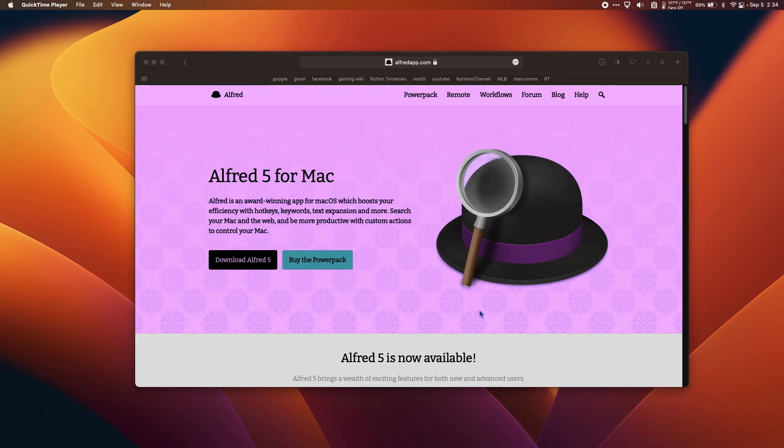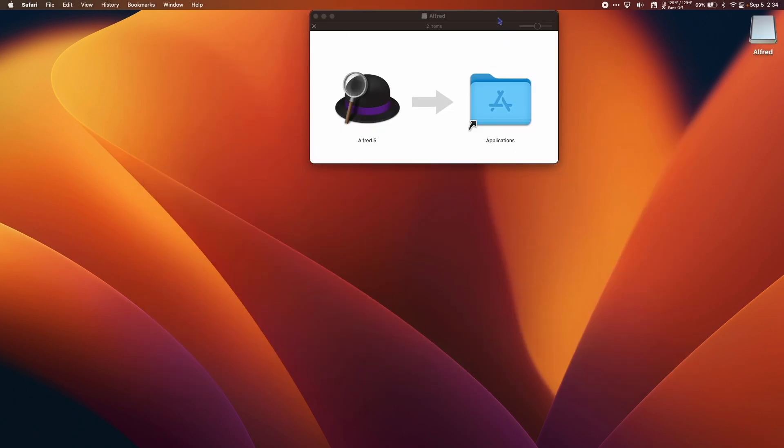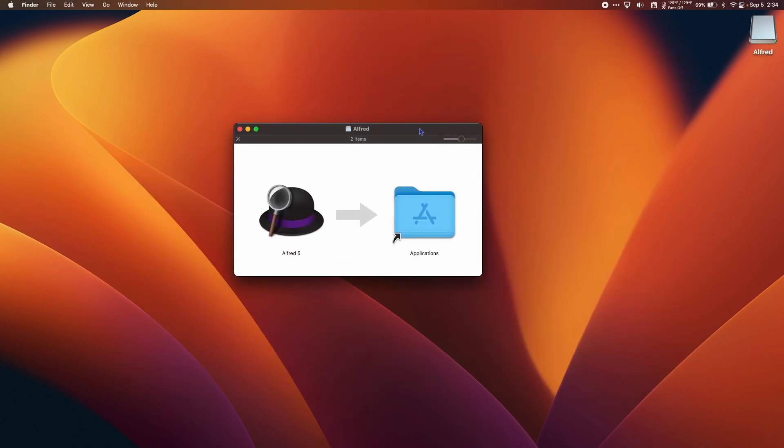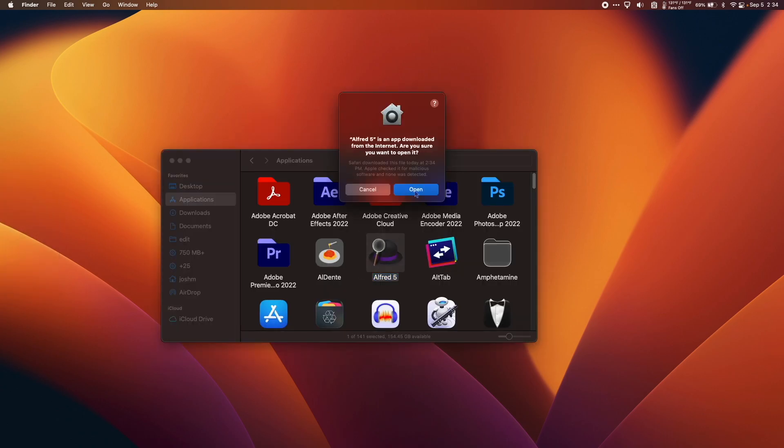So I'm interested in downloading Alfred 5 for Mac and I'm excited to use Alfred, but I don't want it connecting to the internet. So I'm going to add it to my applications and launch it.